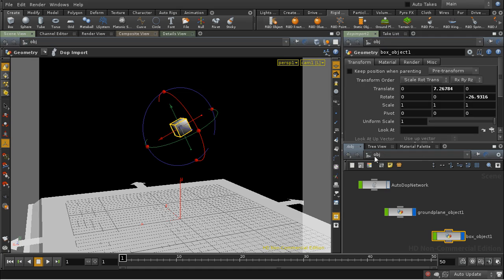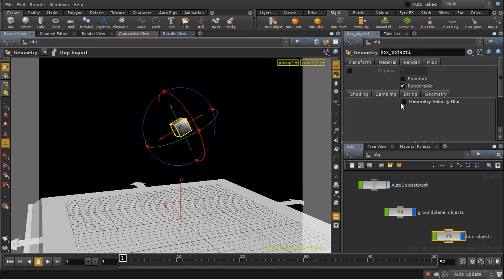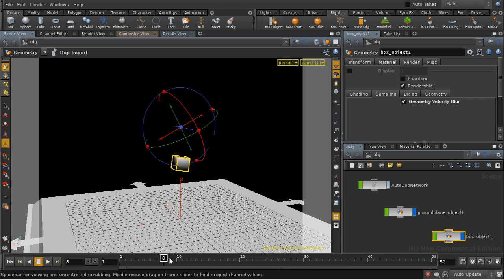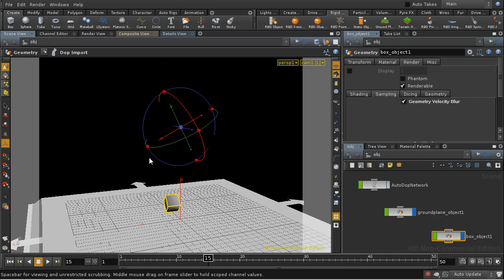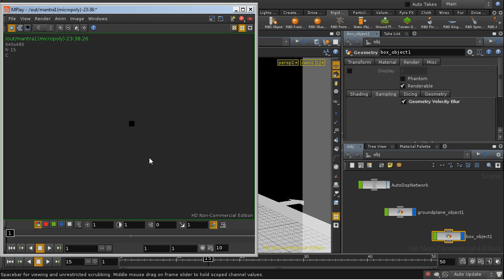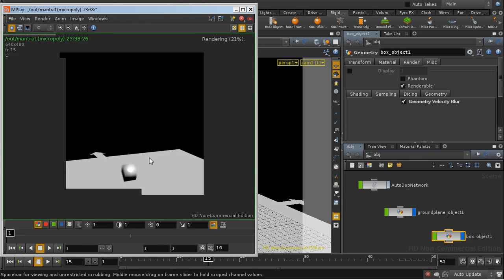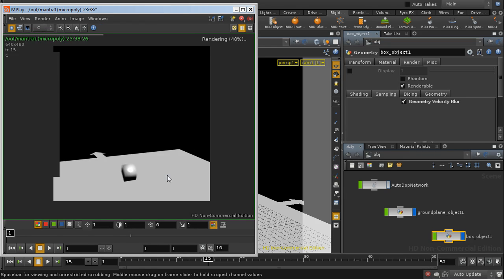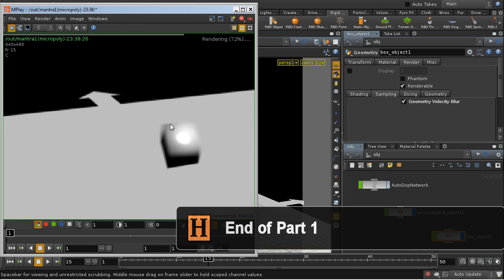So we should find that our object is motion blurred. And there it is.